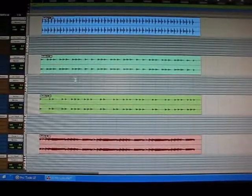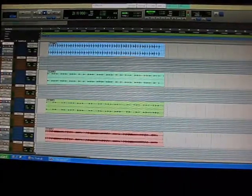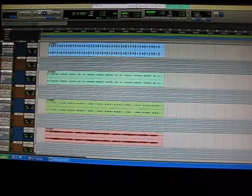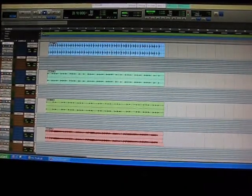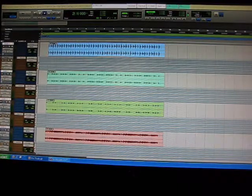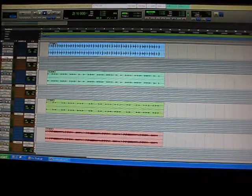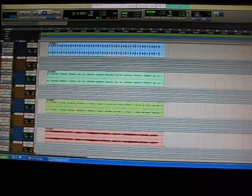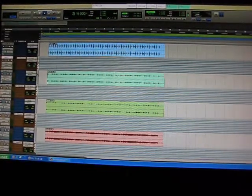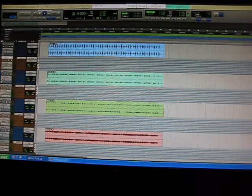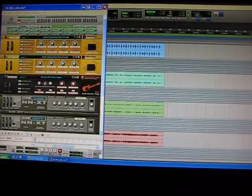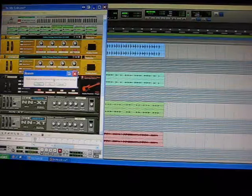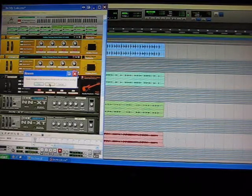So now just unarm everything by holding Alt and pushing the record button on any track, and that'll unarm all of them. So now you don't really need to see these instrument tracks anymore because you got the audio. You don't even need Reason open anymore, so you can close Reason and save that CPU. Just close, save it. I'm not going to save this because I made changes that I don't want to keep.